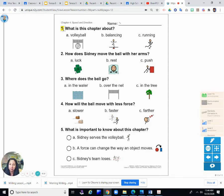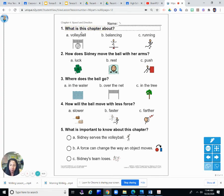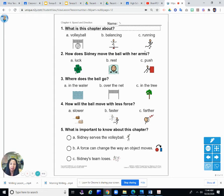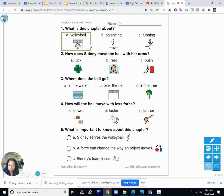Number one: What is this chapter about? Is it A, about volleyball; B, about balancing; or C, about running? What sport did she play in this story, in this chapter? Volleyball. So it's A, volleyball. That's what Sidney played.